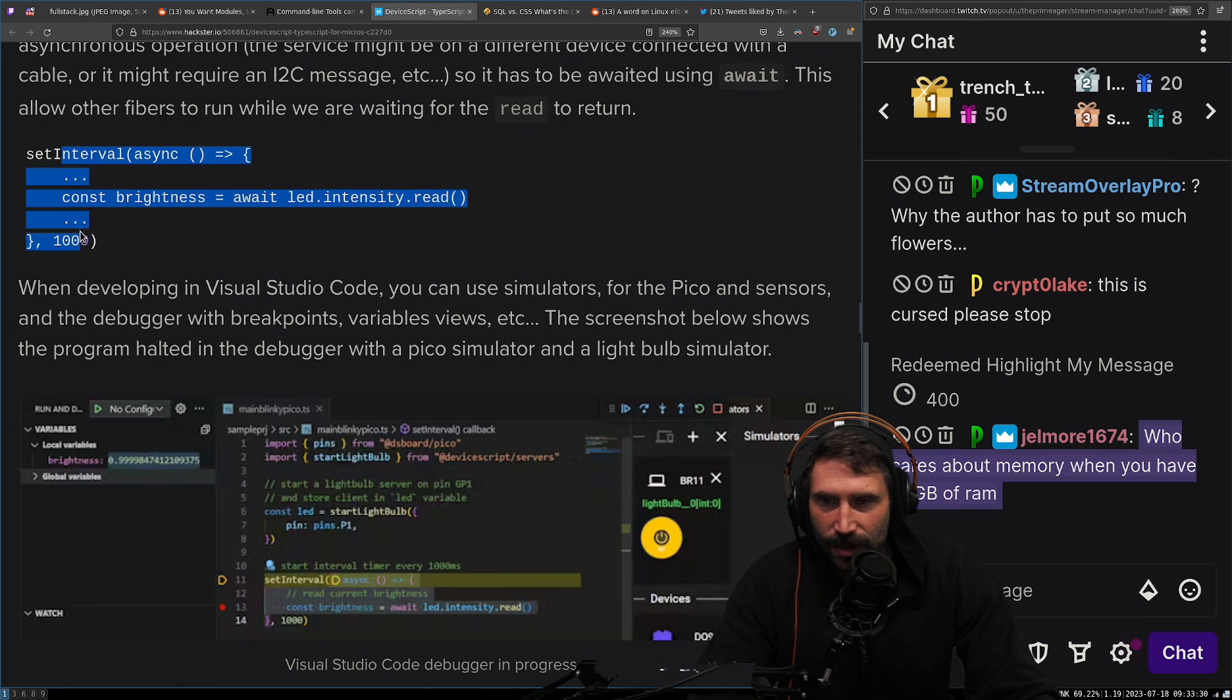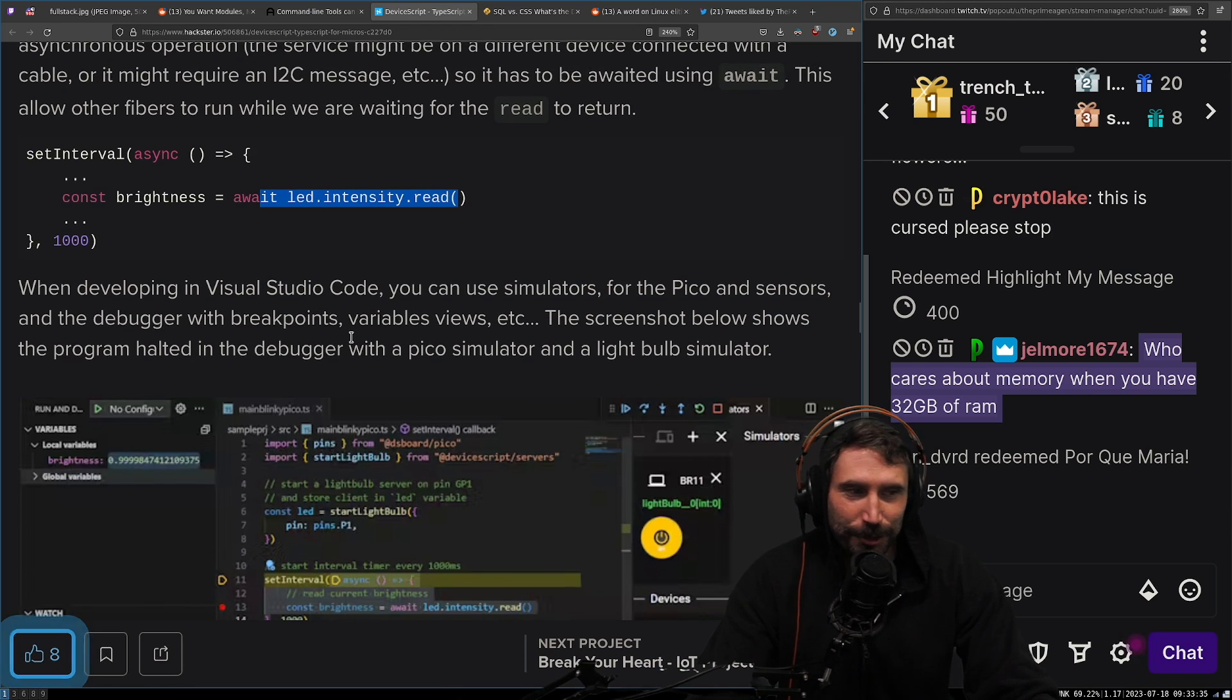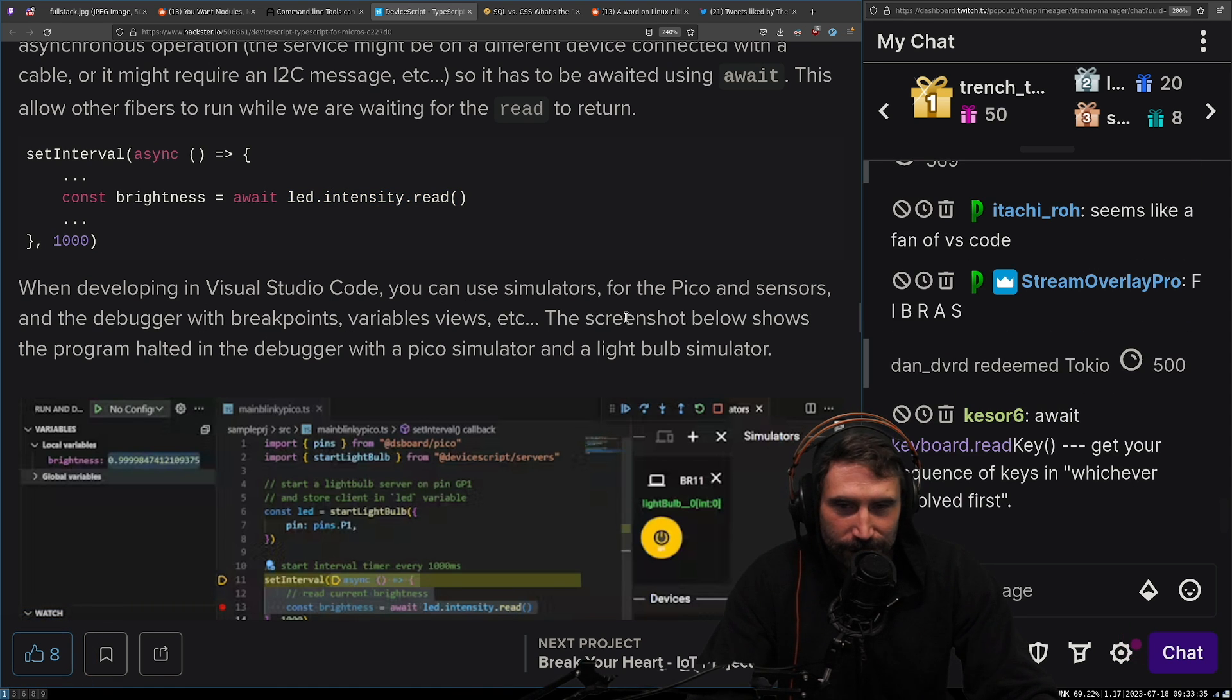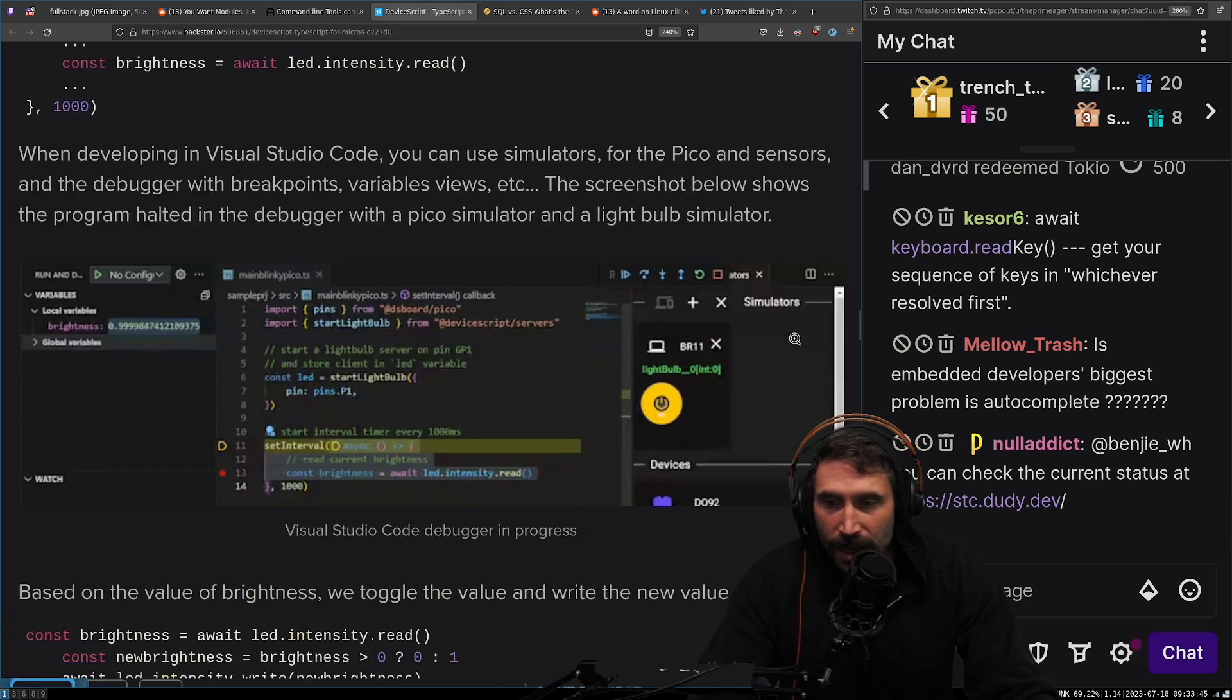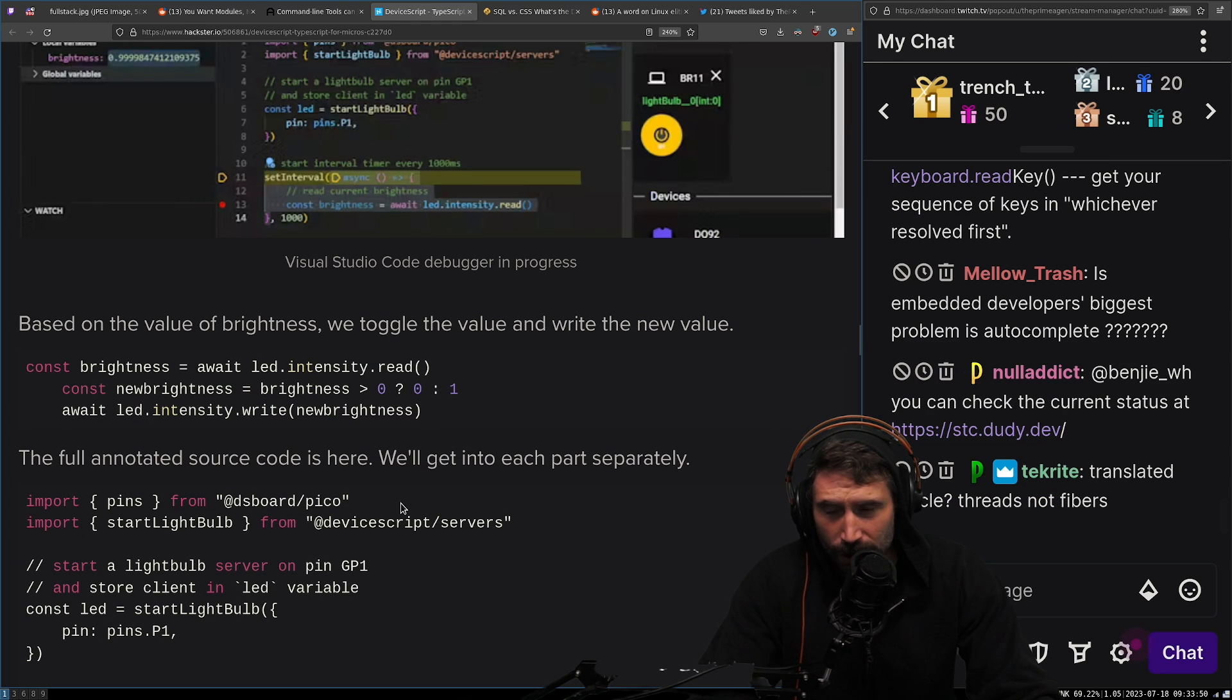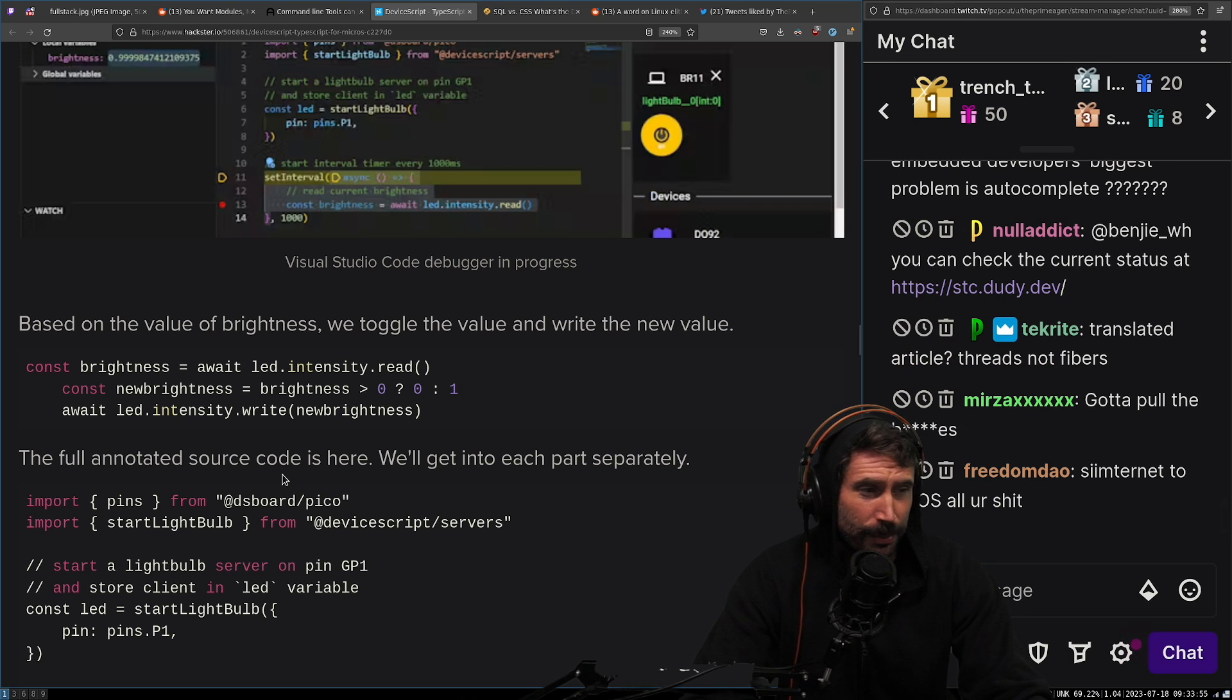Set async. Oh yeah. Let's do some reading, baby. Another promise. Another piece of memory created right here. Look at us go. We're creating so much memory. When developing in Visual Studio Code, you can use simulators for your Pico and sensors and debugging with breakpoints, variable views, et cetera. The screenshot below shows the programming. So that's very nice. I mean, I've done very little debugging with an actual visual debugger for embedded stuff. I did have one with the ARM workbench back in the day, about 12 years ago. It was pretty good, but it was C.